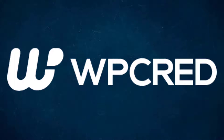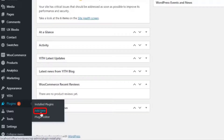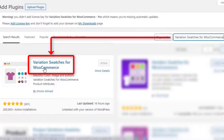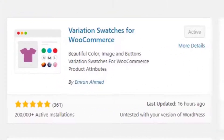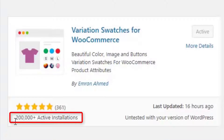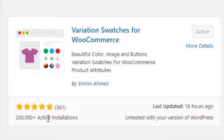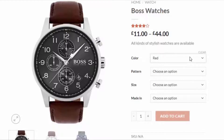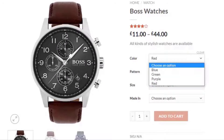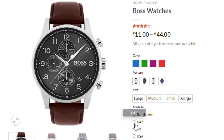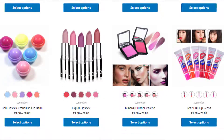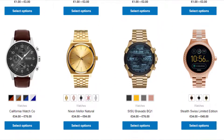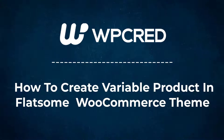Hey guys, welcome back to another tutorial of WP-Grade. This tutorial is sponsored by Variation Swatches for WooCommerce plugin by Imran Ahmed. At the time of recording it had more than 200,000 active installations and plenty of five-star ratings. The plugin converts WooCommerce variation select dropdowns into color, image, button, and radio swatches in the product page and shop page. Find the plugin download link in the description box. Today I'm going to show you how to create a variable product in Flatsome WooCommerce theme.